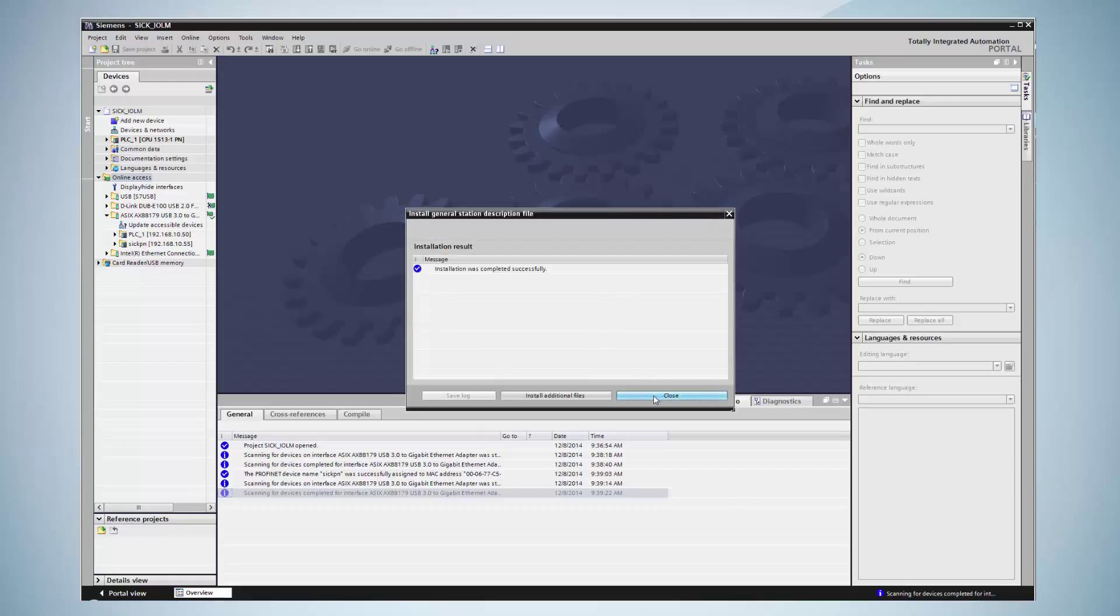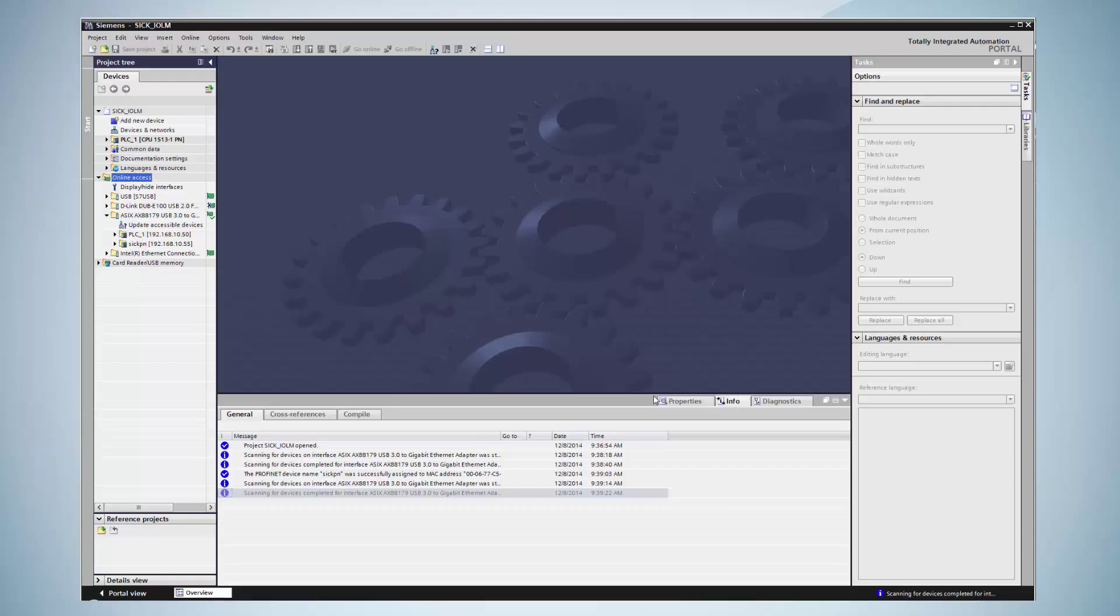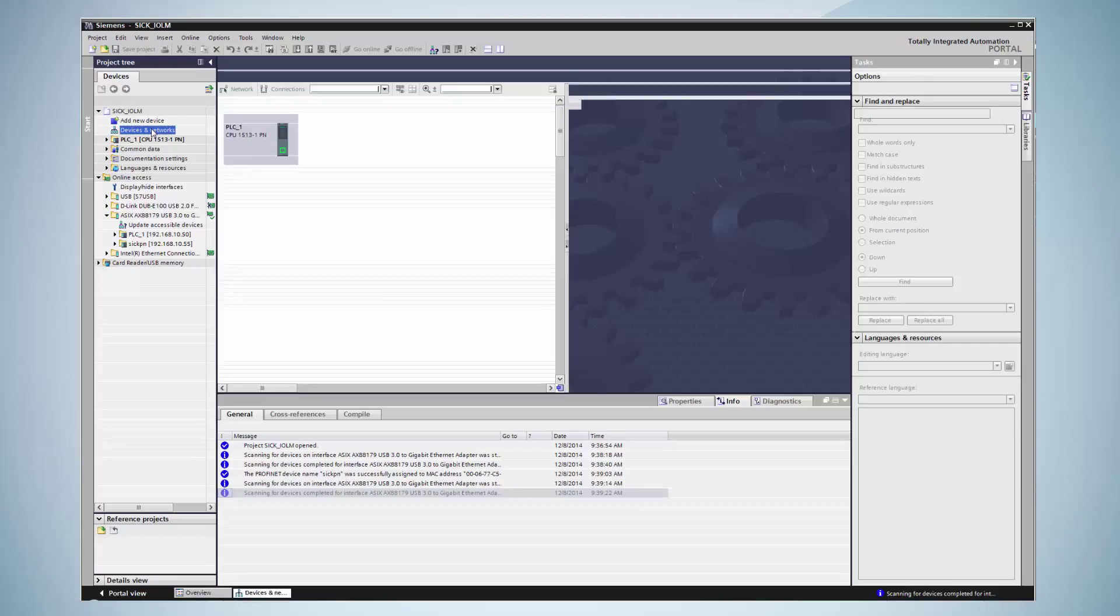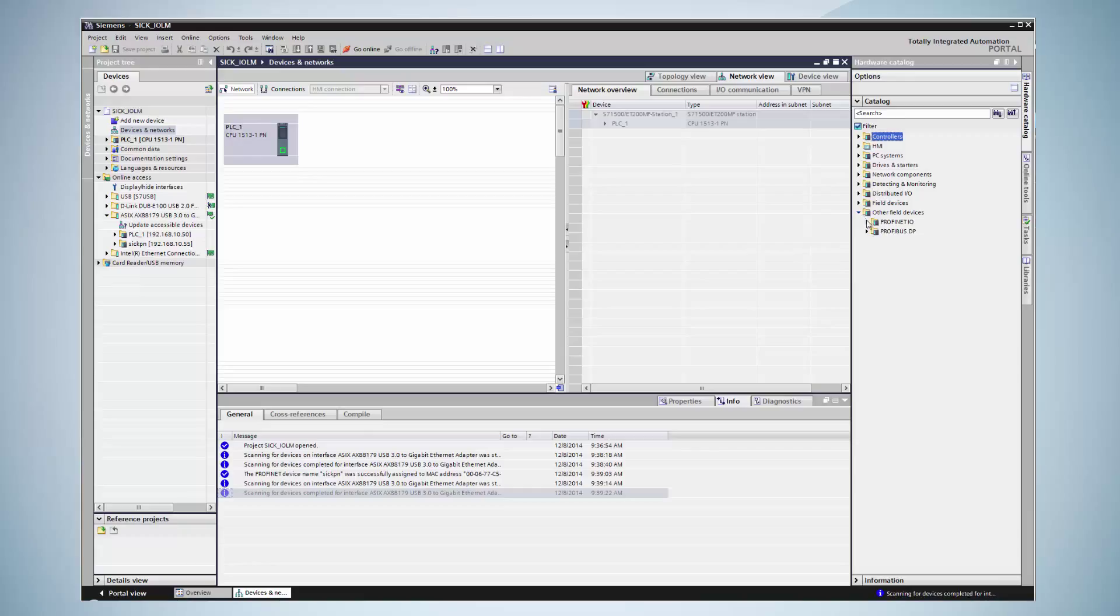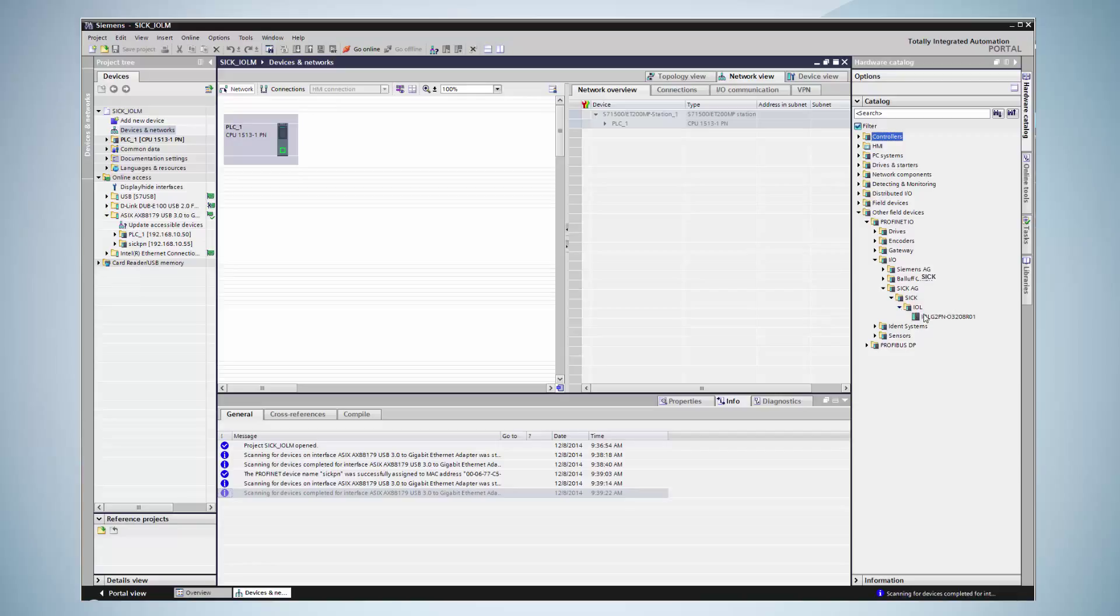The existing PROFINET network is displayed by clicking on device configuration, network view. The IO-Link Master is displayed in the hardware catalog under other field devices, PROFINET IO, IO, SICK AG, SICK IOL. The master can now be added by drag and drop into the left window.